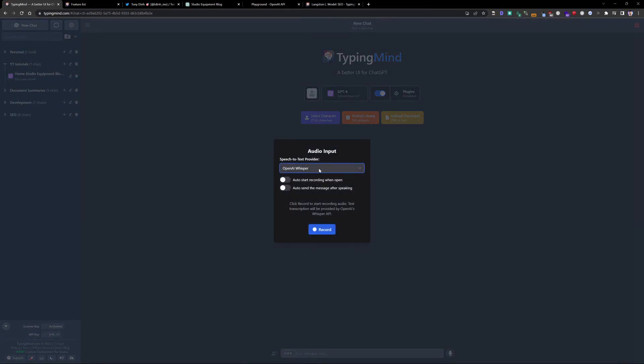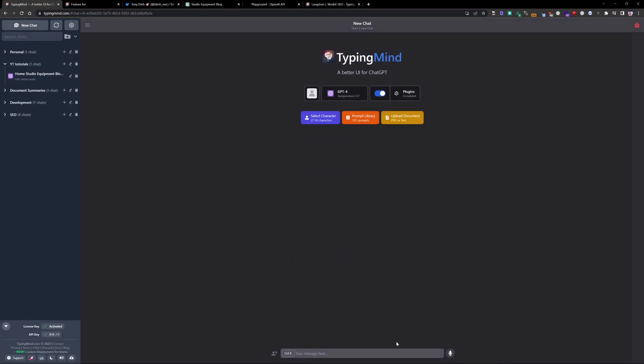You could also use voice. So speech-to-text input, if you'd like that sort of thing. I use a web API that's free and OpenAI Whisper, which uses just your tokens. So if you have an API key, it should be able to grab and use that Whisper model from OpenAI.